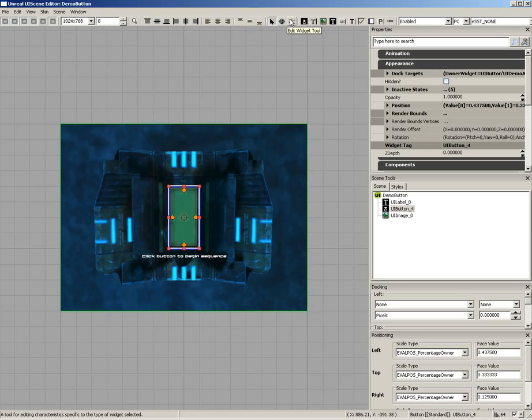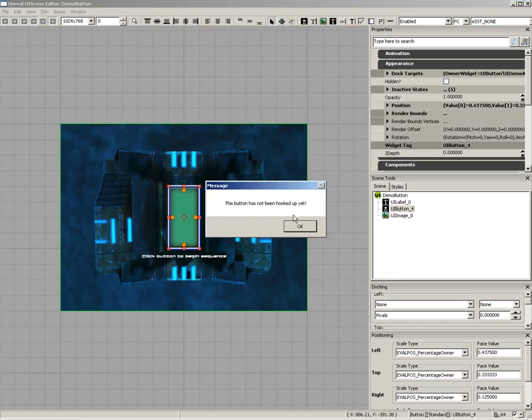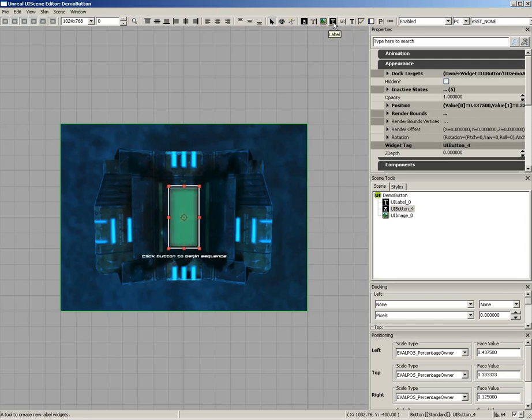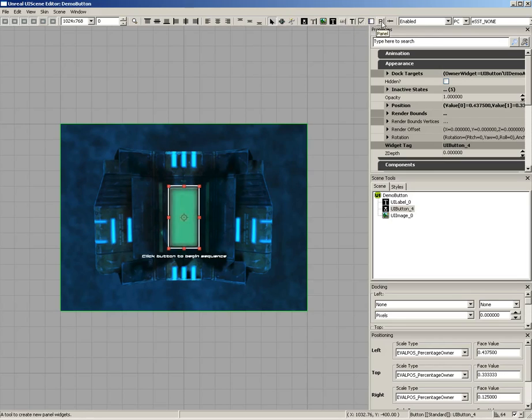Next to this, we have the Edit Widget Tool, which is currently not hooked up. So if you click on it, it's going to tell you that it hasn't been hooked up yet. Moving down, we have all of the different widgets we can create, including buttons, edit boxes, images, labels, label buttons, toggle buttons, check boxes, lists, panels, and sliders.